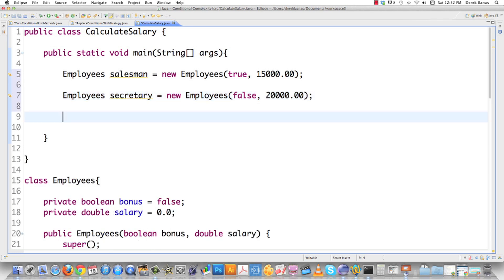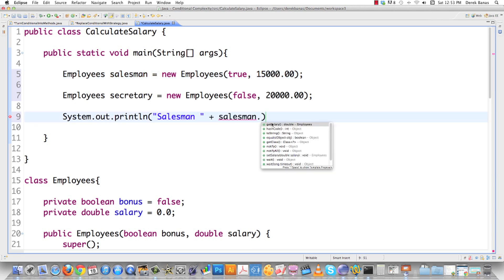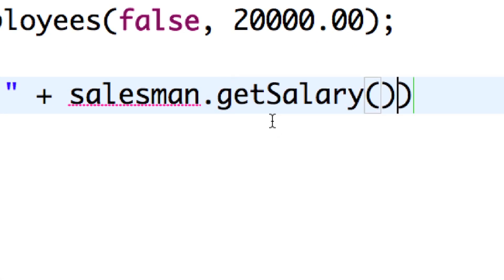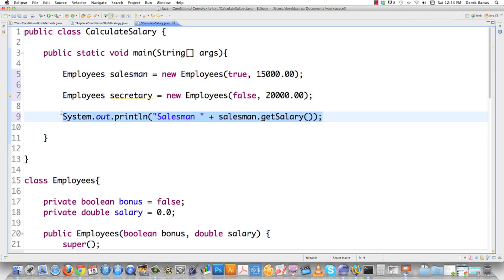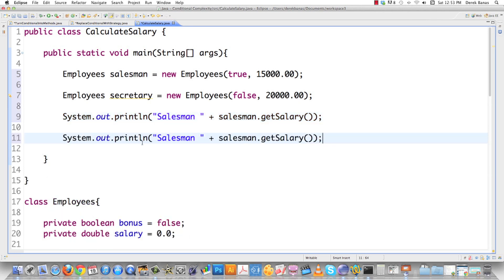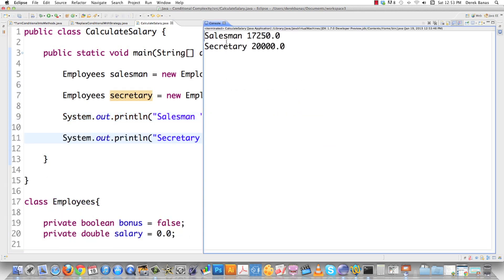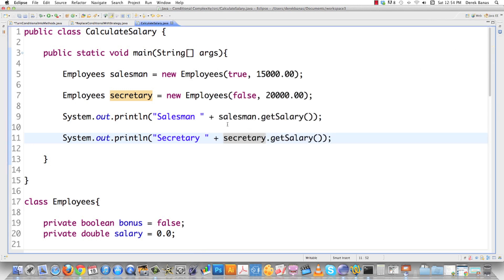We can come in here and get the salesman to print out his salary using getSalary, and do the same thing for the secretary. When we save and execute, the salesman gets a payment of $17,250 and the secretary gets $20,000. Everything seems to work.